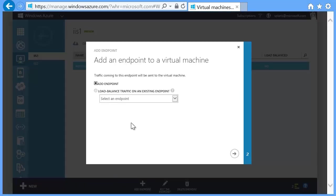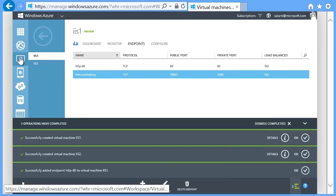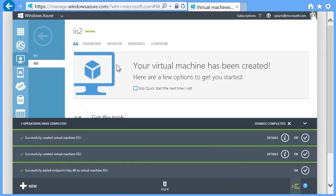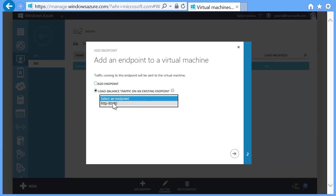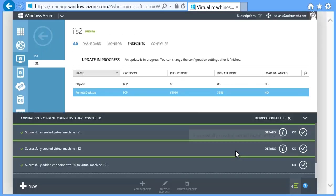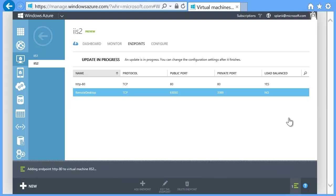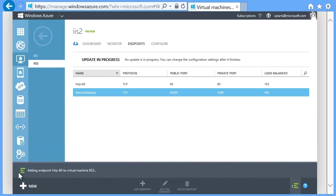When both machines are in the running state, you can connect them to the load balancer just by creating the HTTP endpoints as you did before. This is simply a case of doing what you did before. Connect the first endpoint up, and then connect the second endpoint — but be sure to select Load Balanced Traffic on an Existing Endpoint, and make sure you connect the right endpoint in the text box. The result is that both connections go to the load balancer. And because the load balancer's external port is set to 80 and the internal ports are also set to 80, it load balances the traffic.